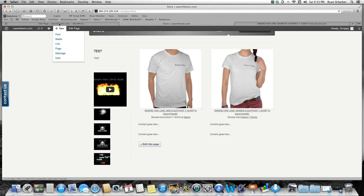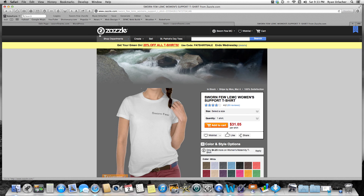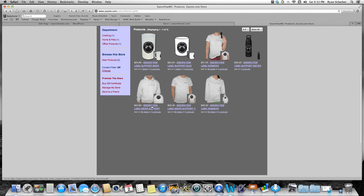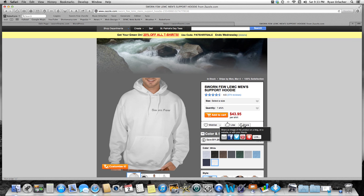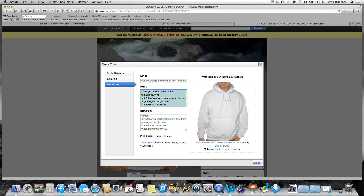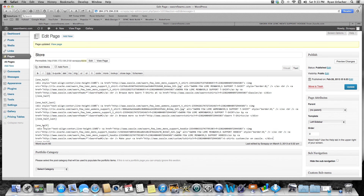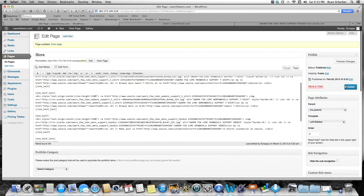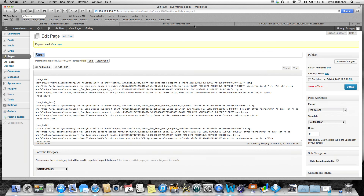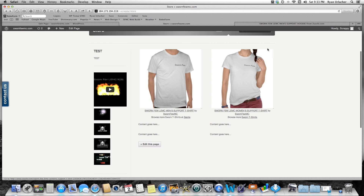We'll do one more — I'm sure you're getting it. I'll go to my Zazzle store and find a men's sweatshirt. Again, go to Share, get the HTML link, copy it, close this, and go back into my WordPress site. In the third column, instead of writing text, I'll switch to the Text tab — remember, not Visual — and paste the code in. Update, then go to the actual website and refresh. There it is — the sweatshirt shows up in the next content slot.